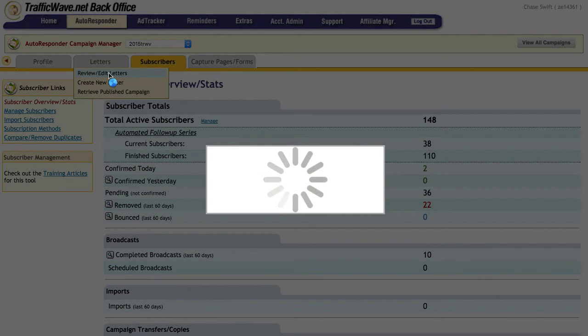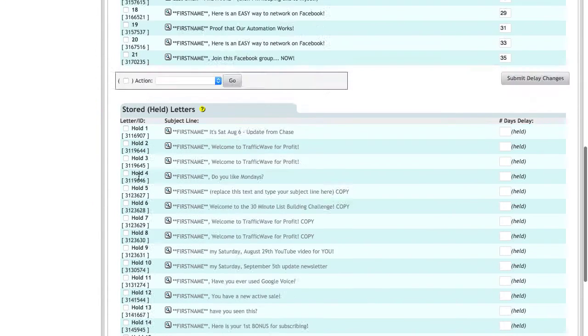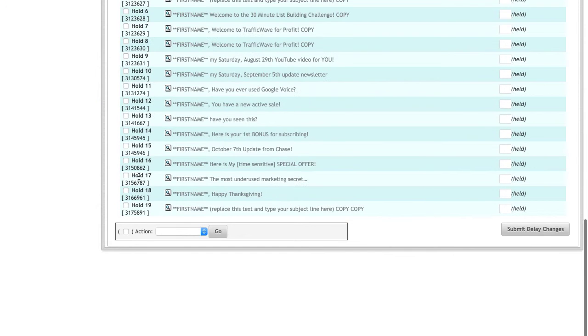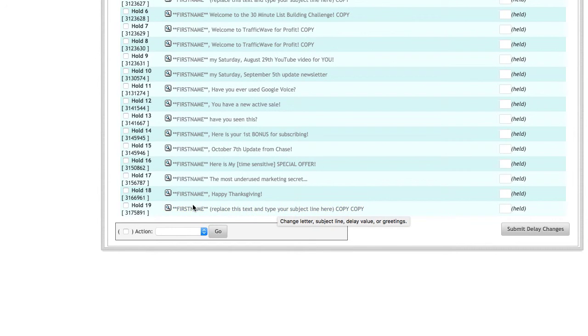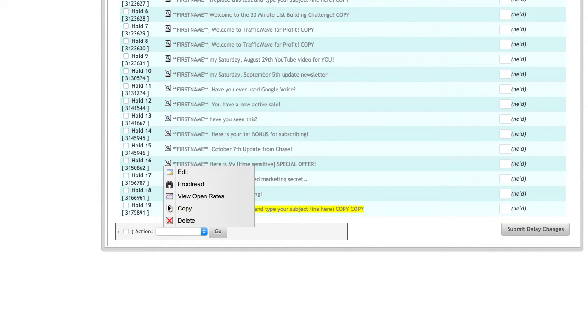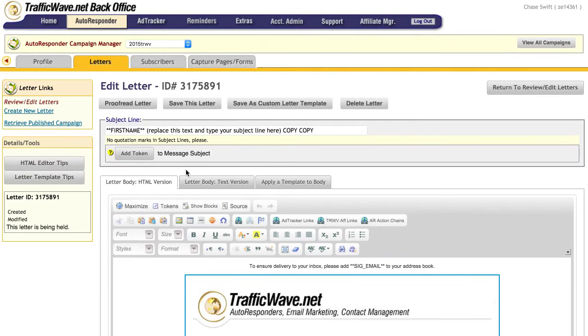And this member would be able to get those. So let's go ahead and review some of my letters because I have some down at the bottom that I can use as a template. And what I do is this: I replace the text and type in your subject line, so this is just a template that I use. So I'm going to go ahead and edit this and show you how this is done.